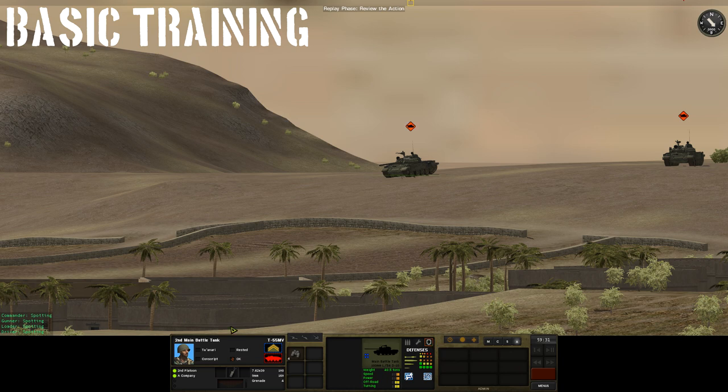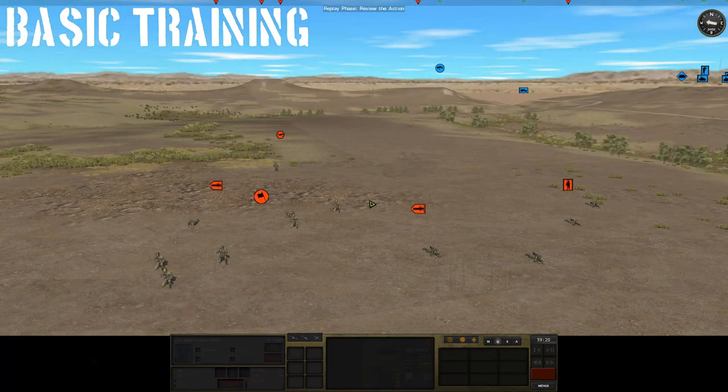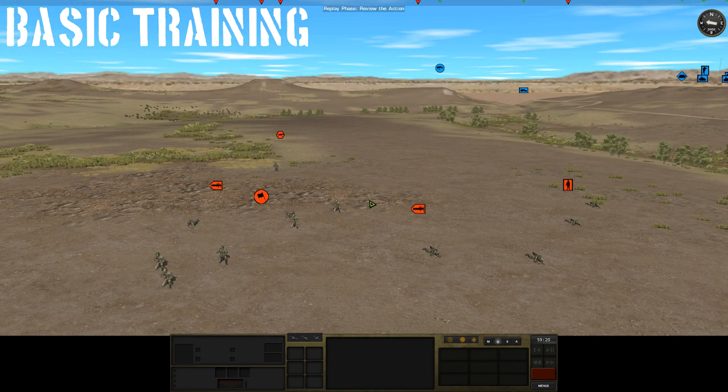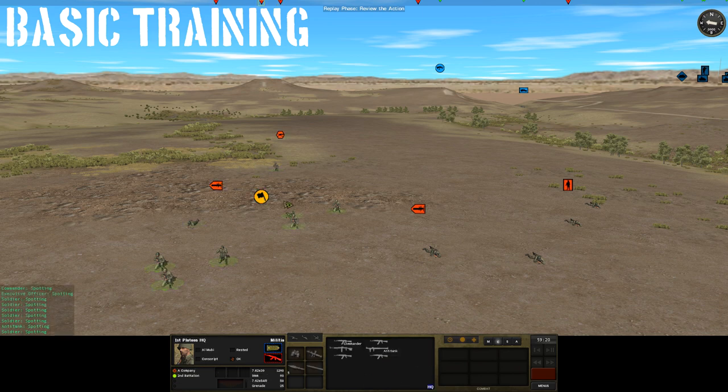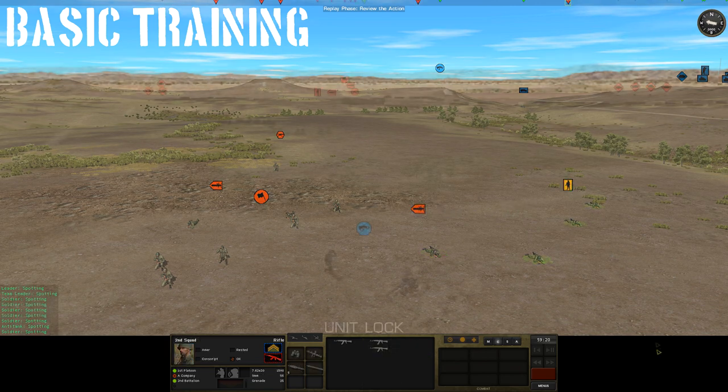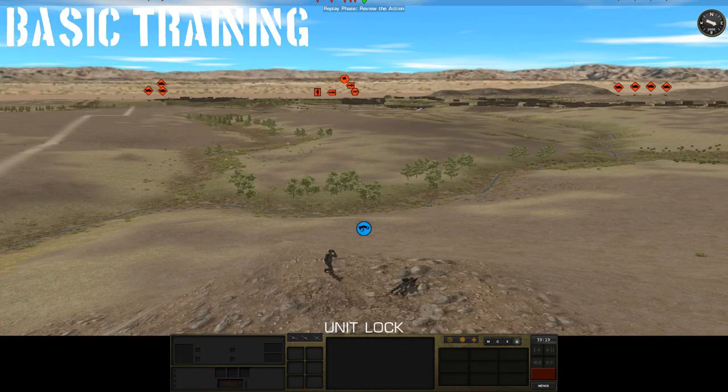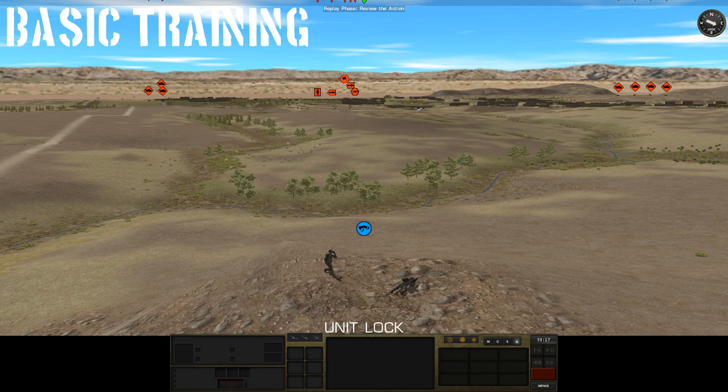We can even see what the individual crew members are doing, just as if it was one of our own vehicles. This also applies to the infantry and we can get information about whole squads and teams even if we've only spotted a single individual. We also have no indeterminate contact icons. Our observer team doesn't spot things without being able to tell what they are. If they see something, they identify it immediately.